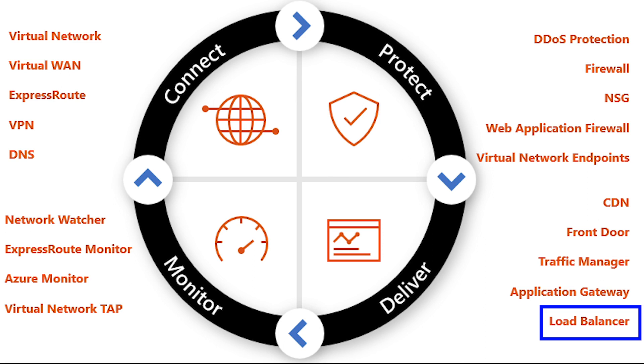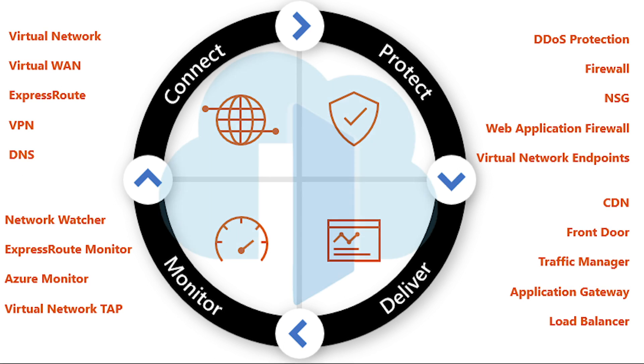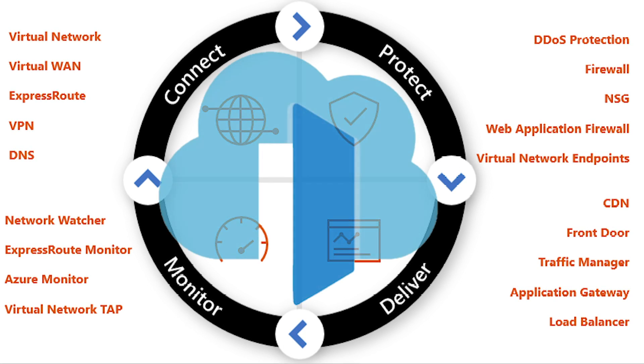Now, each one of these resources does have their place and probably could use their own video. So if you're interested in one of those, give me some comments below and I'll be happy to put that together. Where Front Door fits in is kind of a little bit of all of that.